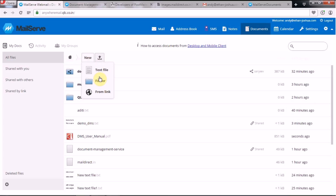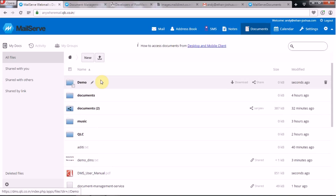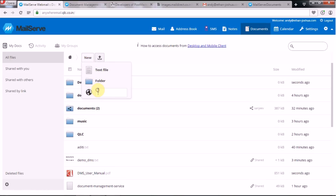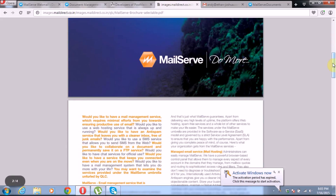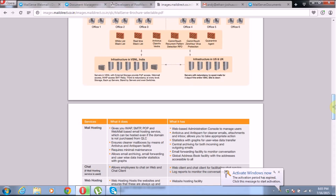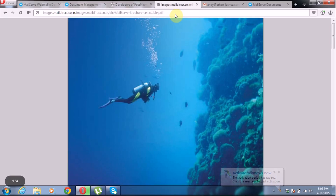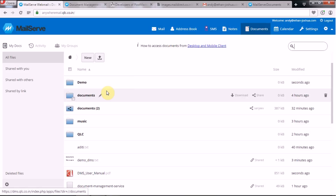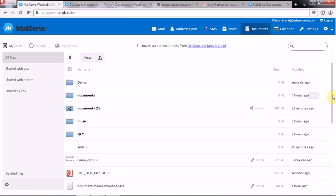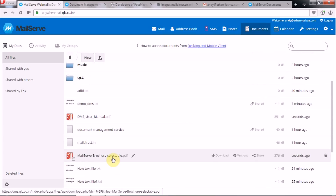The Folder option lets you create a specific folder — for example, type 'demo' and press Enter; the folder has been created. Similarly, the 'From Link' option lets you upload a file directly from a URL. For example, if you have a document or PDF on your server, simply copy the link and paste it here. The file has been added and can be uploaded directly from a link into your Document Management server.